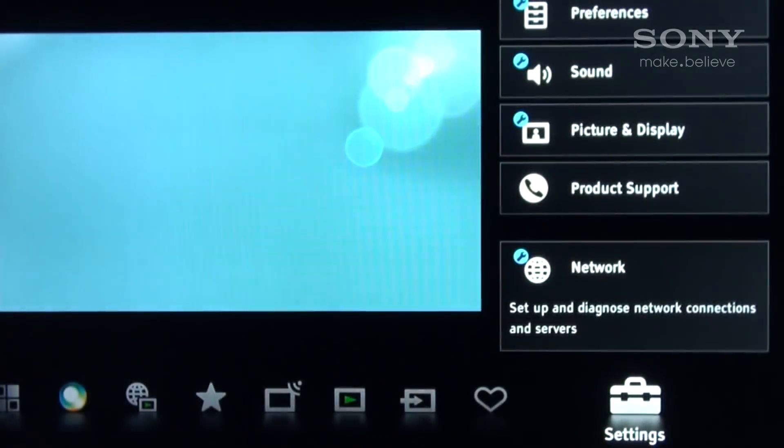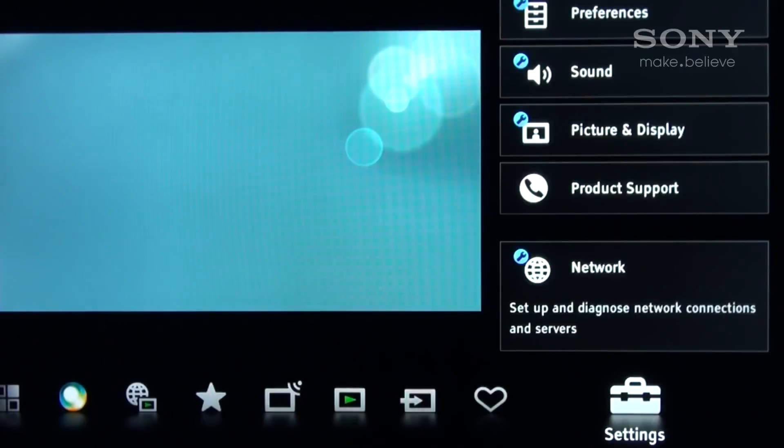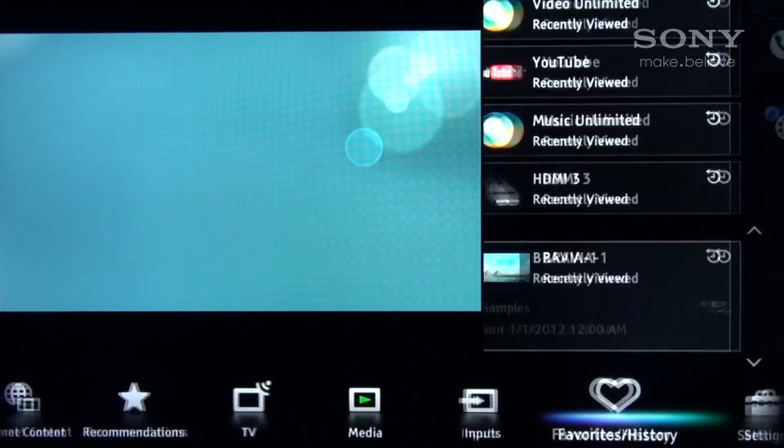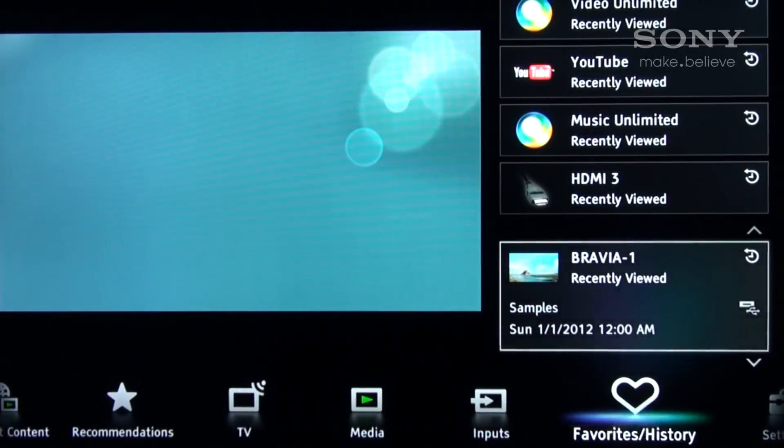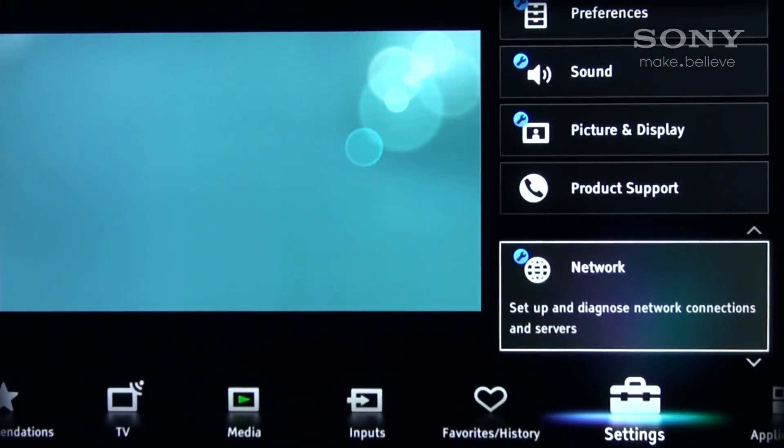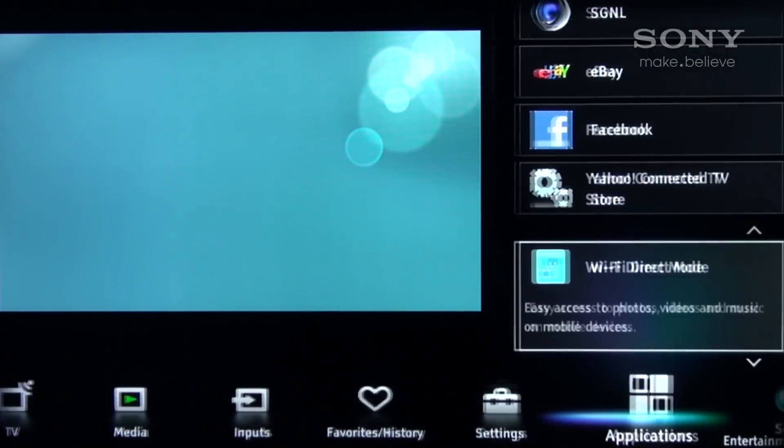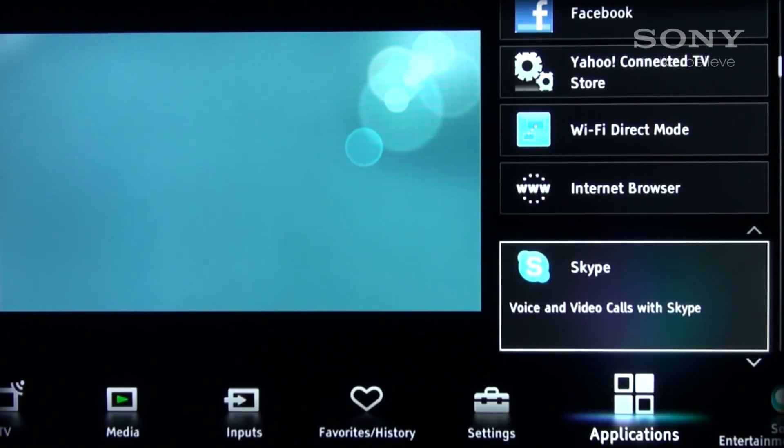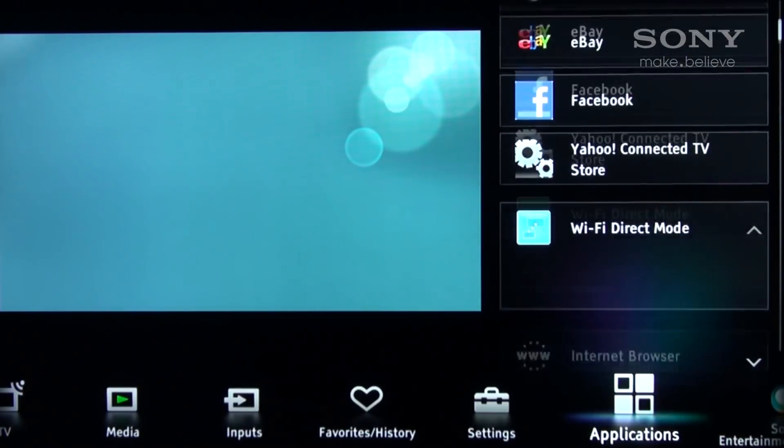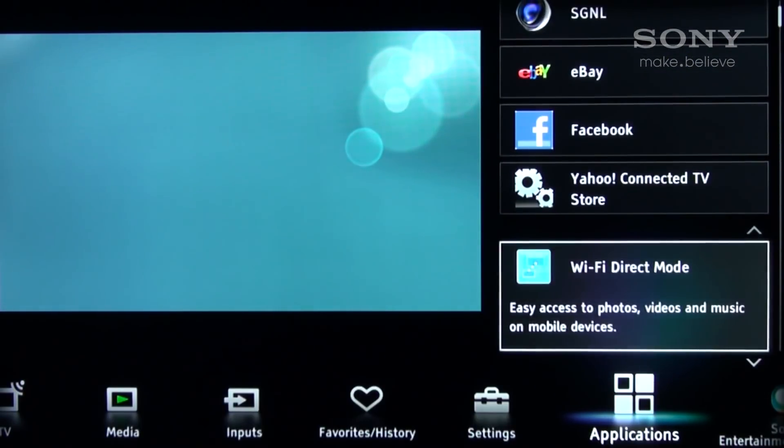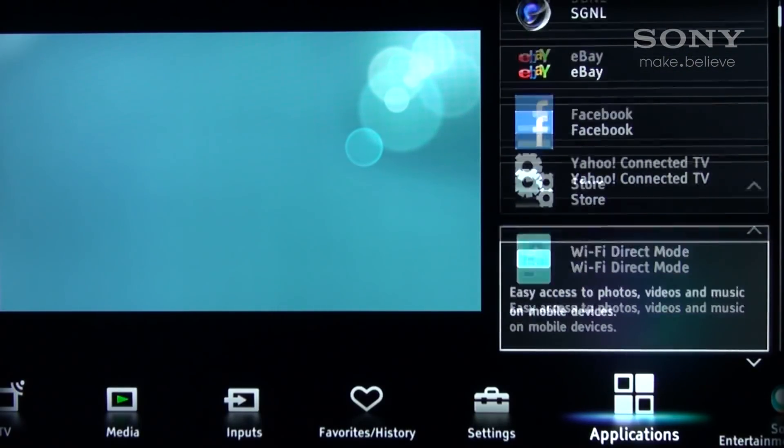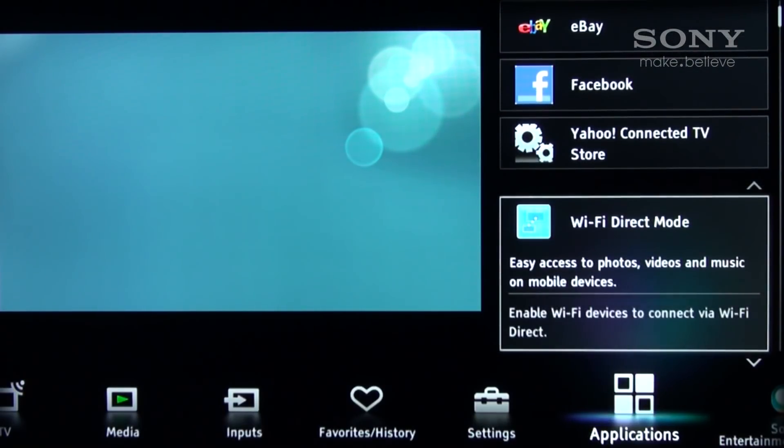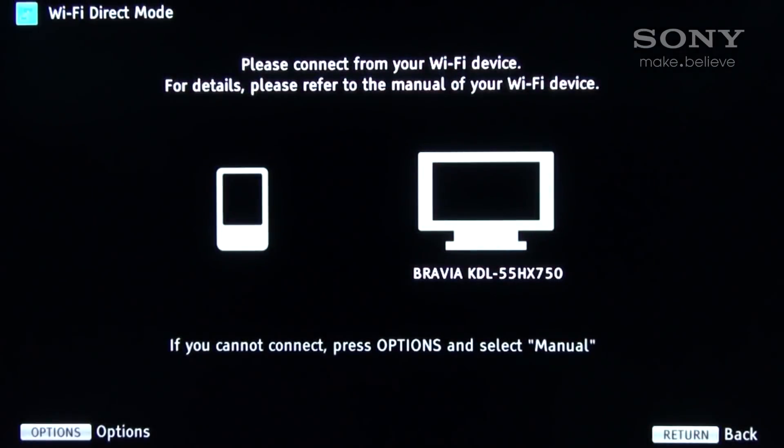Next, select the Wi-Fi Direct mode in the TV's menu under the Applications tab. Once selected, there will be a preparing period and then the screen will display the main page of the Wi-Fi Direct mode.